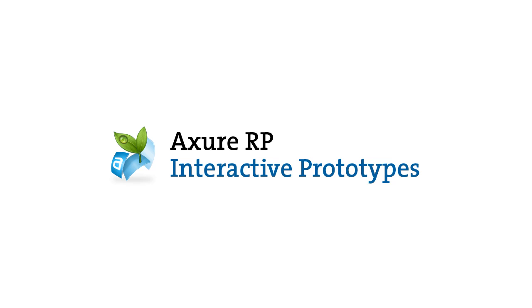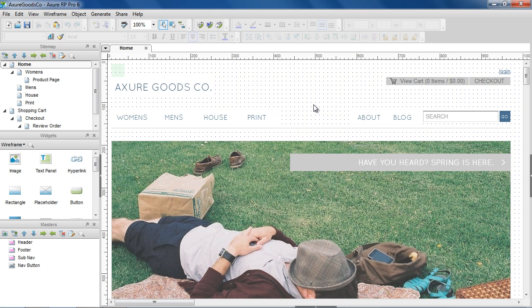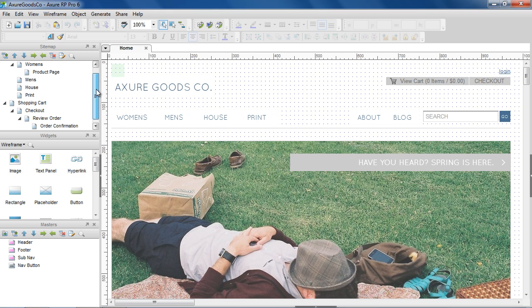In this video, we'll cover how to customize, generate, and share interactive prototypes. We'll start with this e-commerce sample that already has pages designed with interactions.